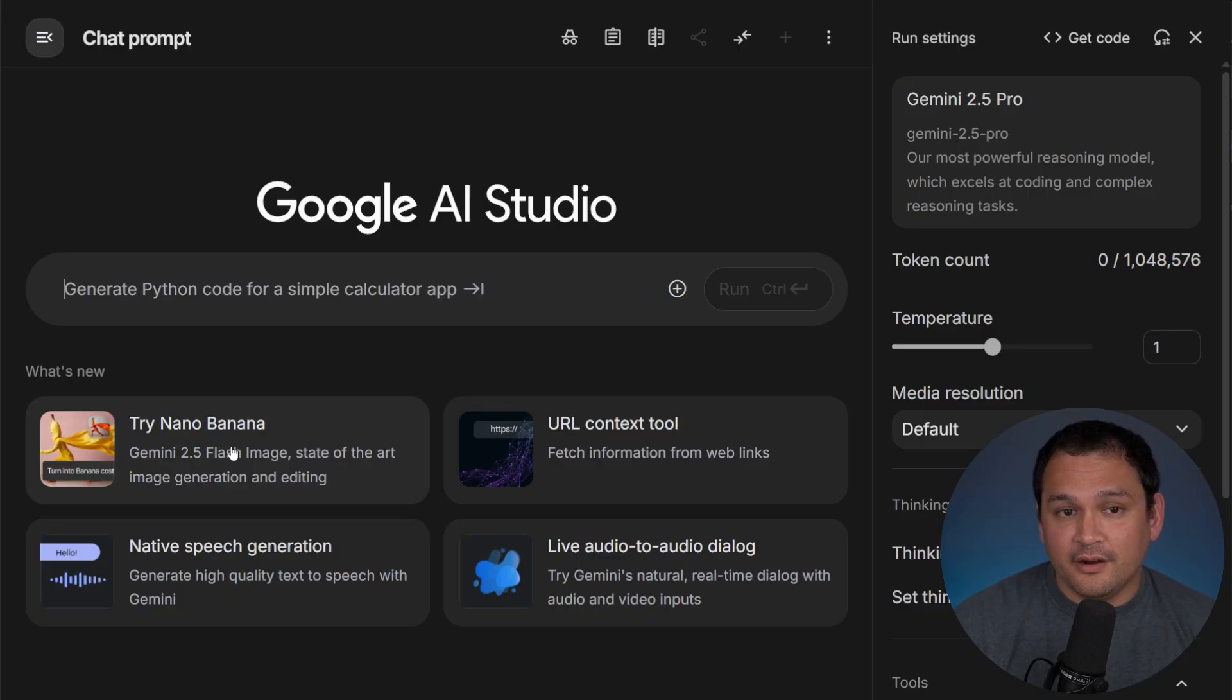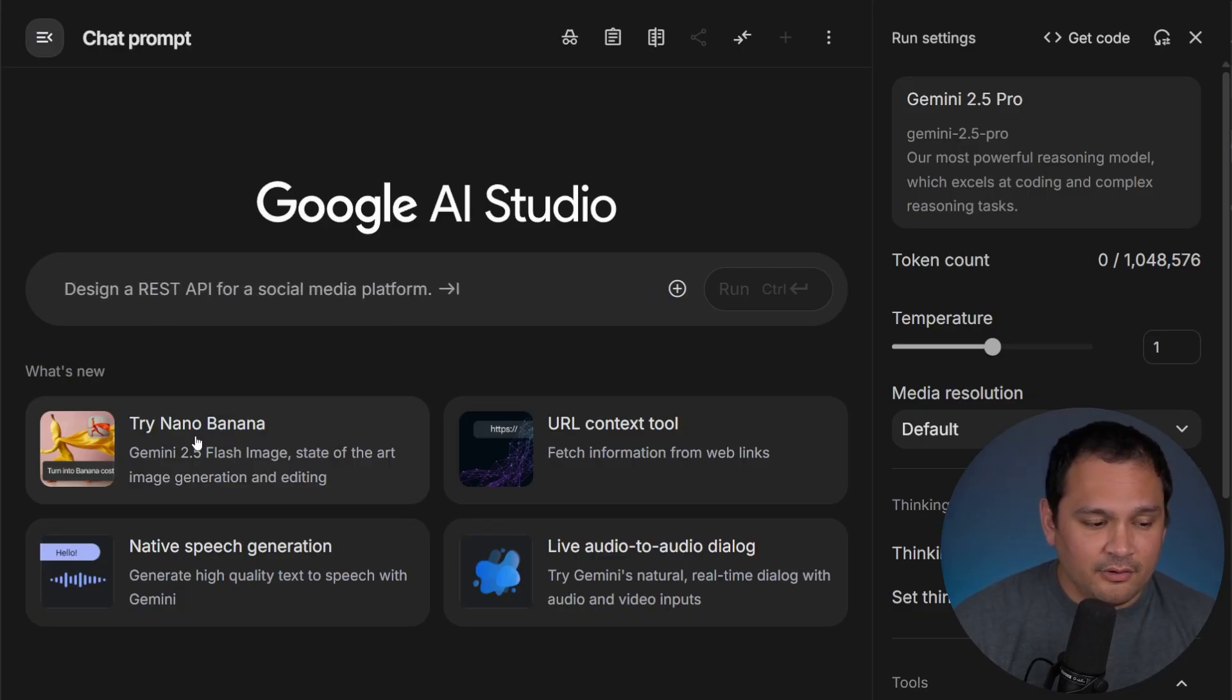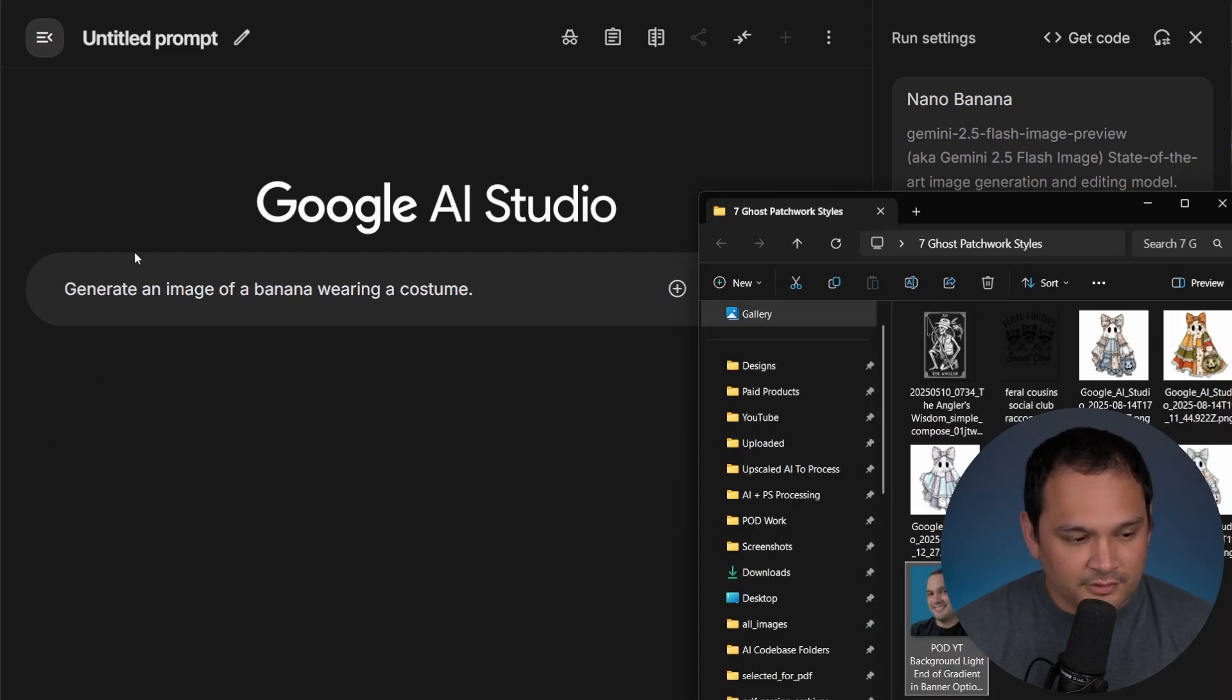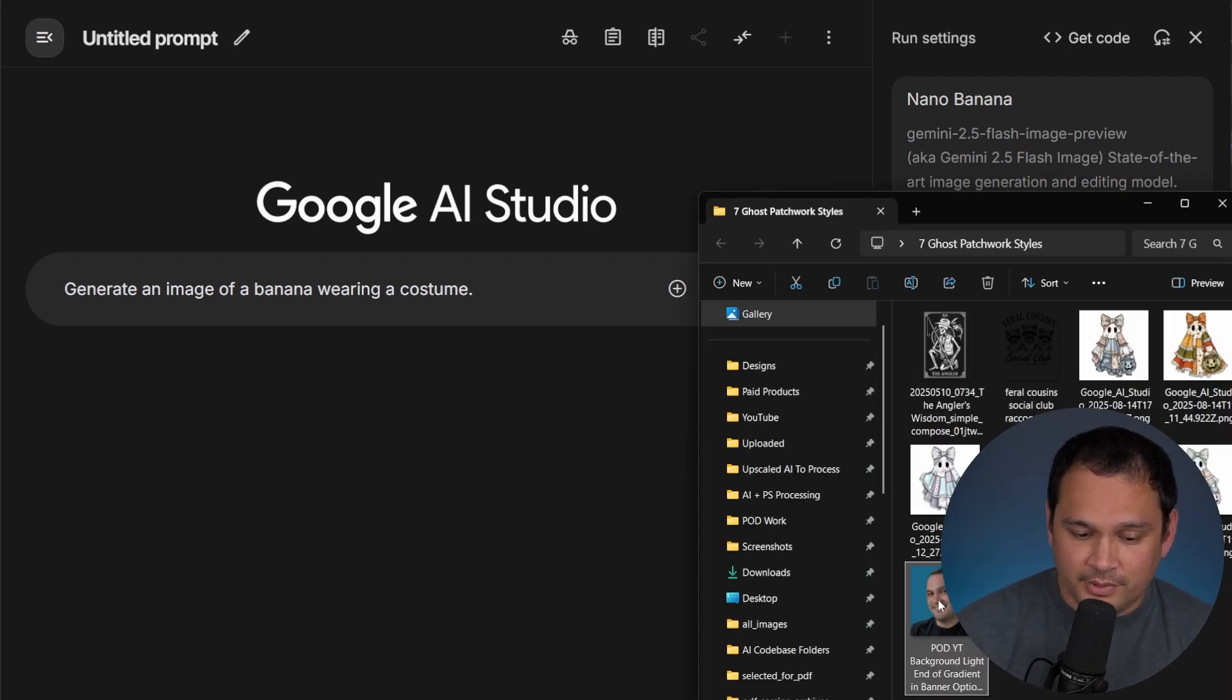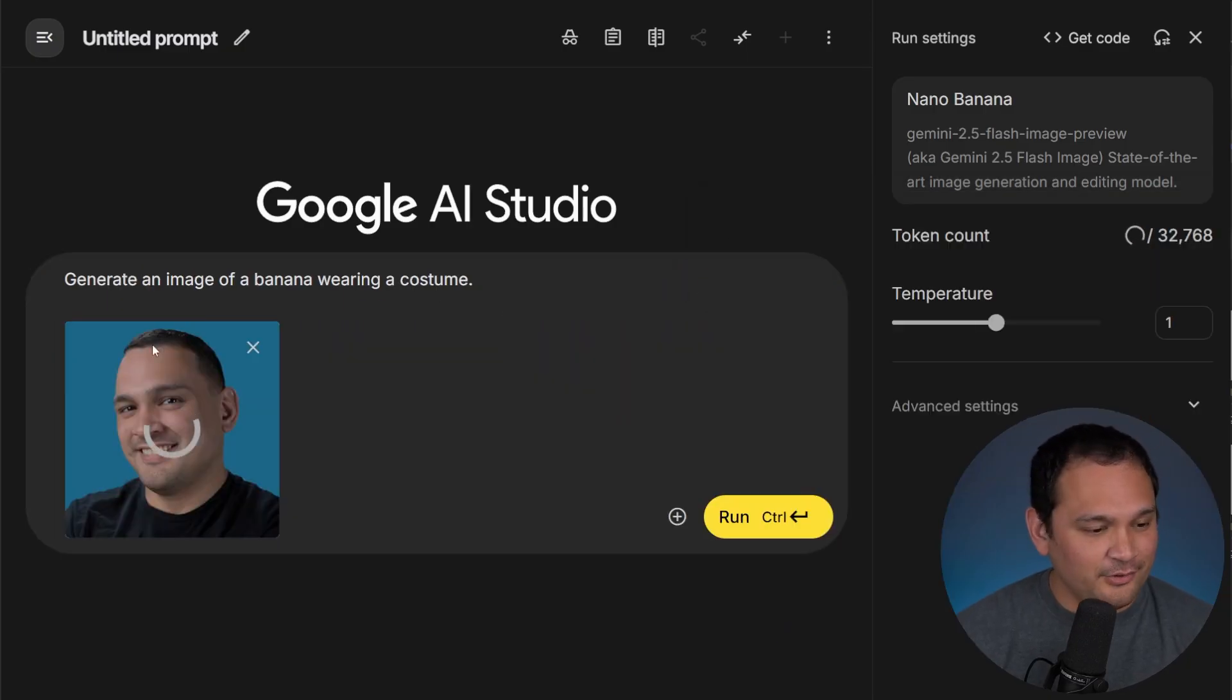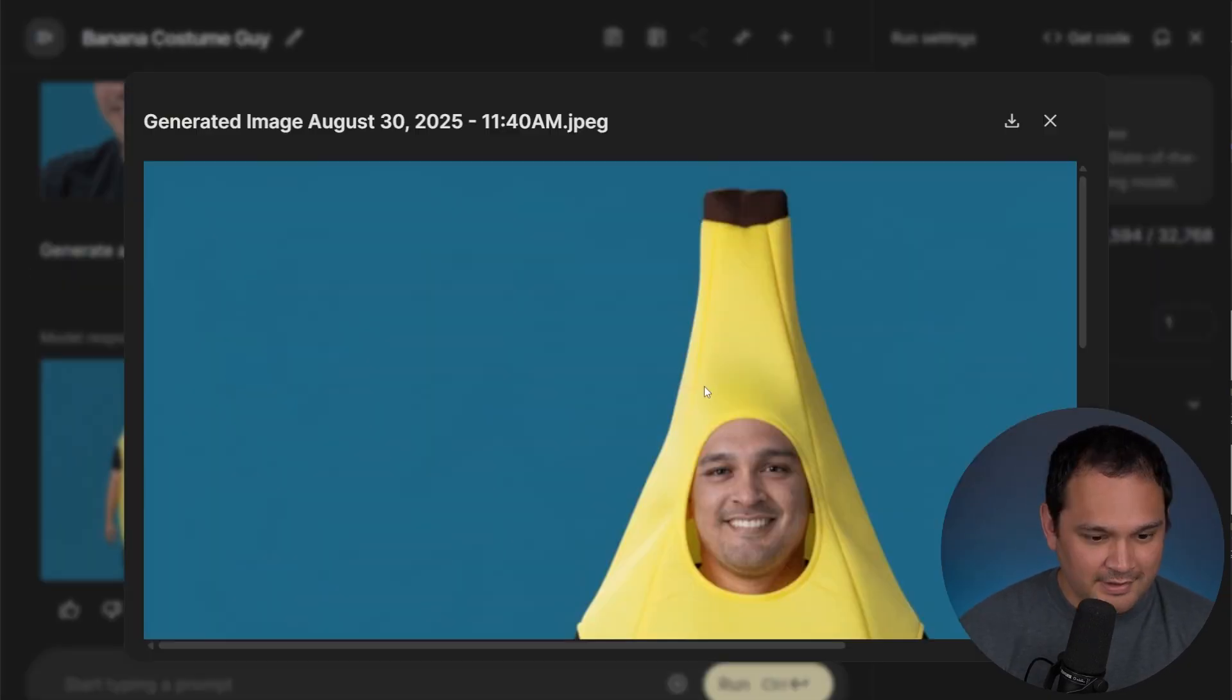So here we are on the front end of Google AI Studio, and all we need to do is click this Nano Banana thing. So it wants us to generate an image of a banana wearing a costume, but I think we can do one better, and we can put me in a banana costume.